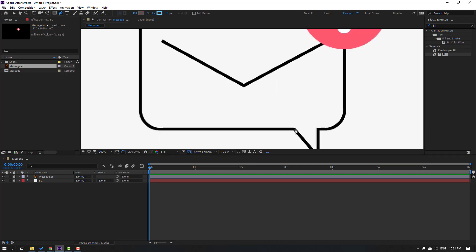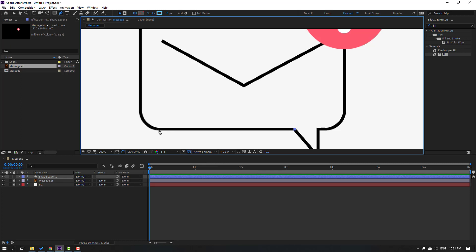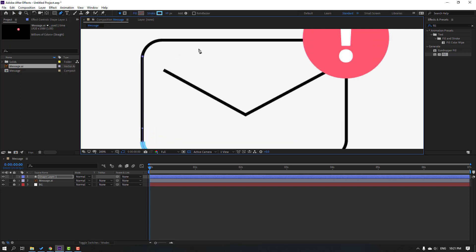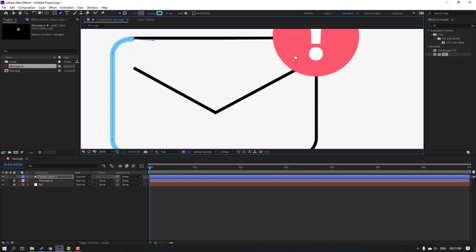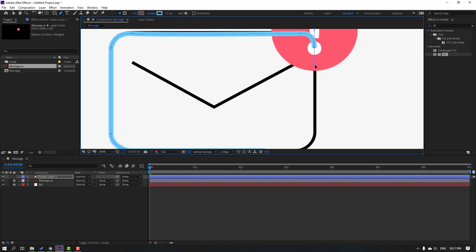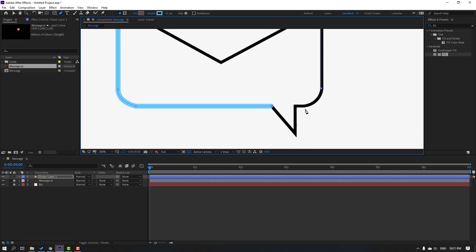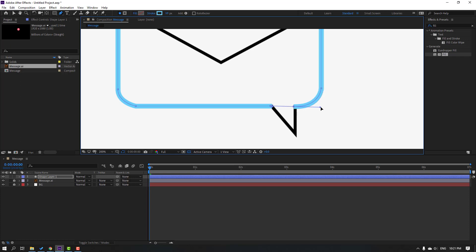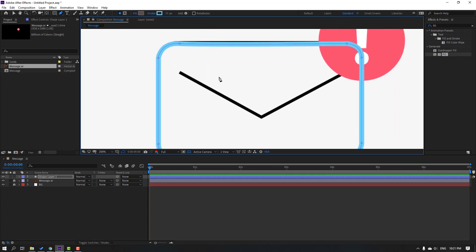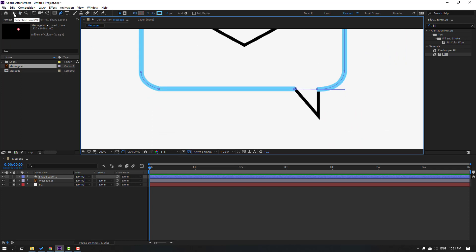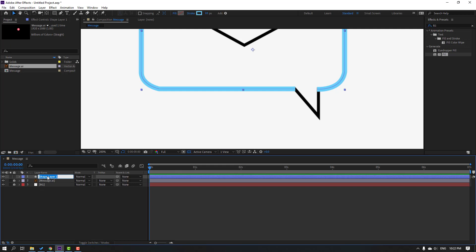Go to the pen tool and zoom the object. Hold Shift and make a point here, again hold Shift, again hold Shift for a round line, again hold Shift, and again hold Shift for a round corner, hold Shift again, and finally done. Move up this and adjust these lines.